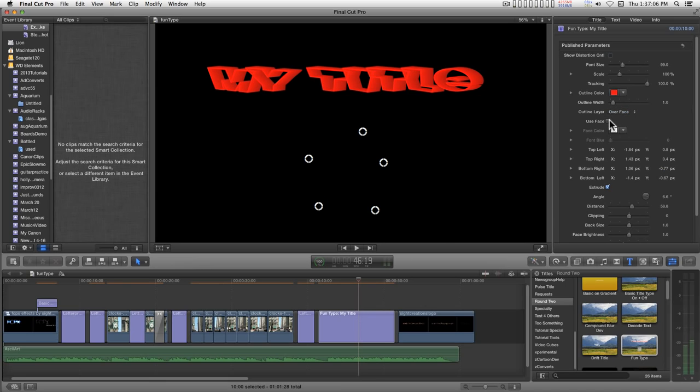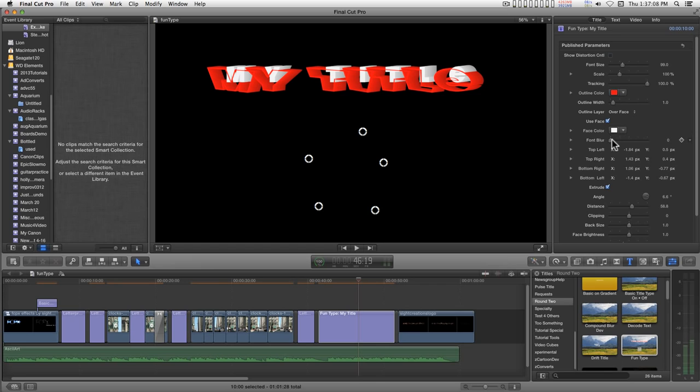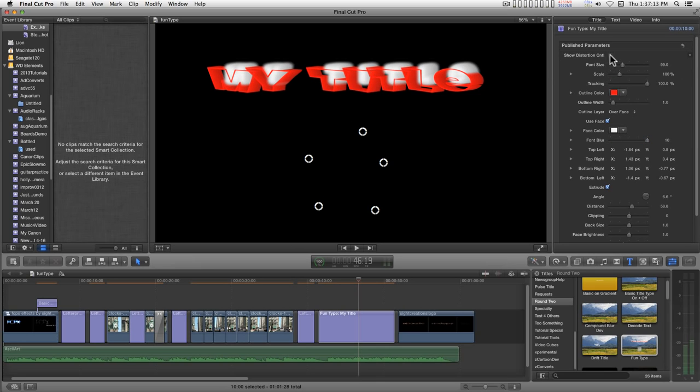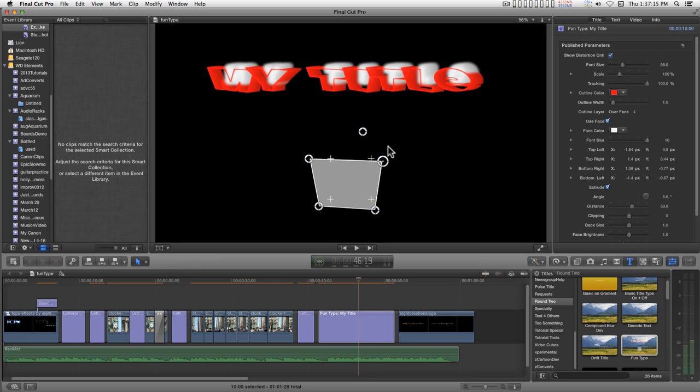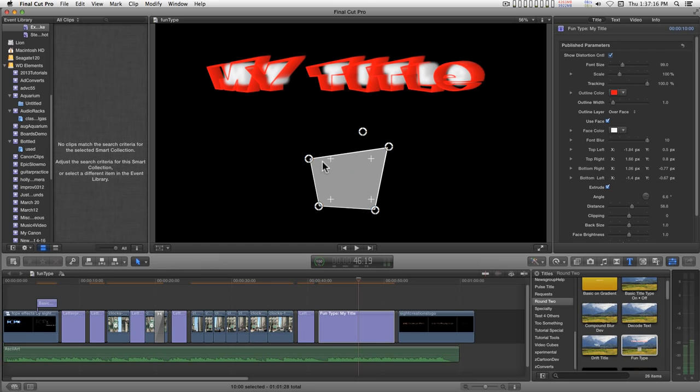One of the things I like to do is use the face and just blow out the blur a little bit.